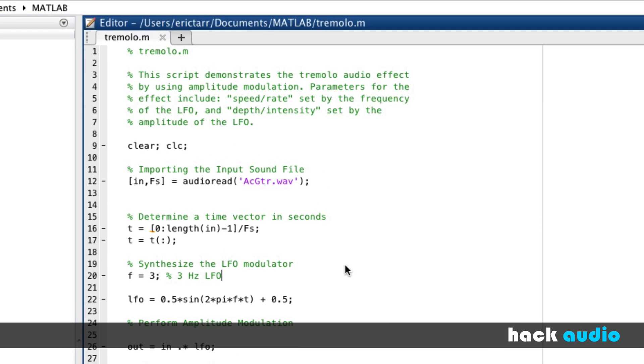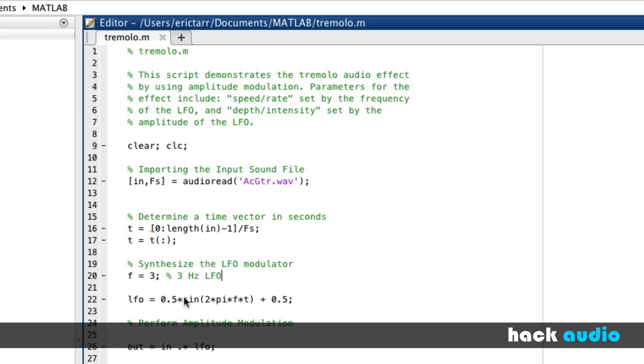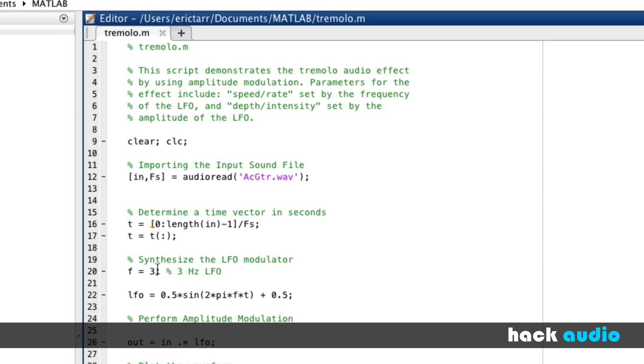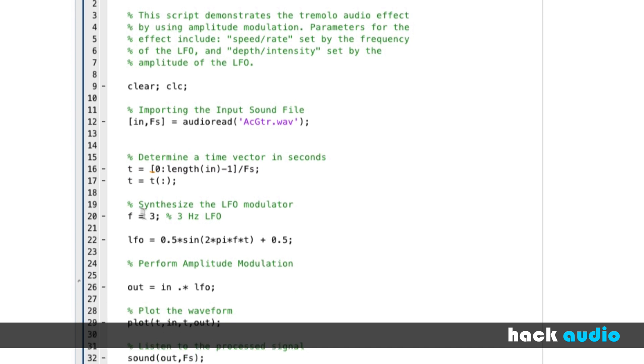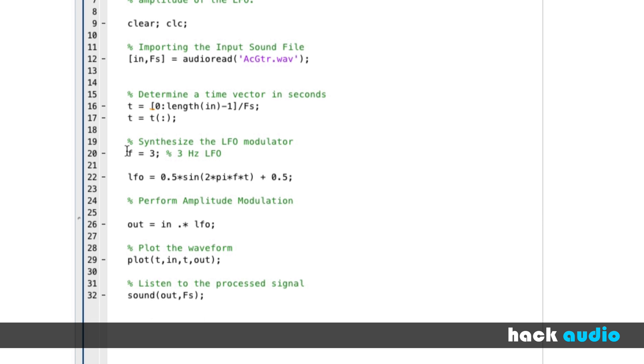To begin with, I'm reusing some of the code that I created previously for amplitude modulation. At the beginning of the script, we read in an acoustic guitar recording to use as our input or carrier signal. Then we go through several steps to synthesize our LFO. We want this sine wave to have the exact same length, the same number of samples as our input signal. So we create a time vector, which has units of seconds. Here, we set the frequency of our LFO.